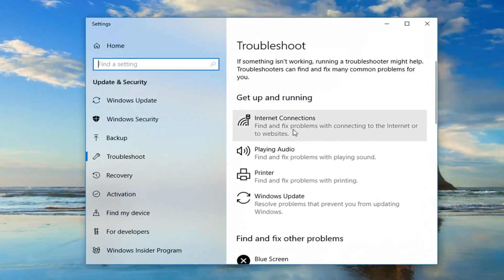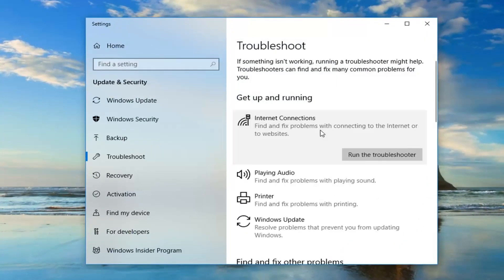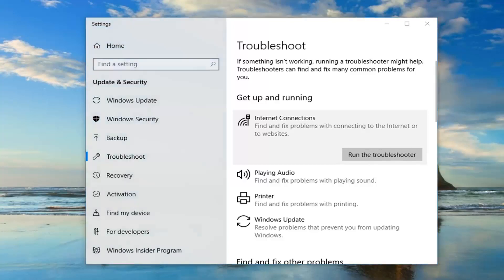And now you want to go and left click on where it says internet connections, find and fix problems of connecting to the internet or to websites, and then left click on run the troubleshooter.